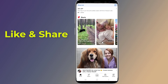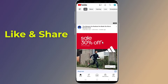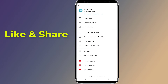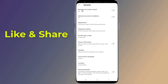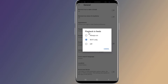Here is the best way to turn off YouTube Shorts, and it works on almost all devices that have the YouTube mobile app. Tap your avatar on the top right and choose Settings. Tap on the General option from the Settings menu. Now tap on Playback in Feeds. Select Off.